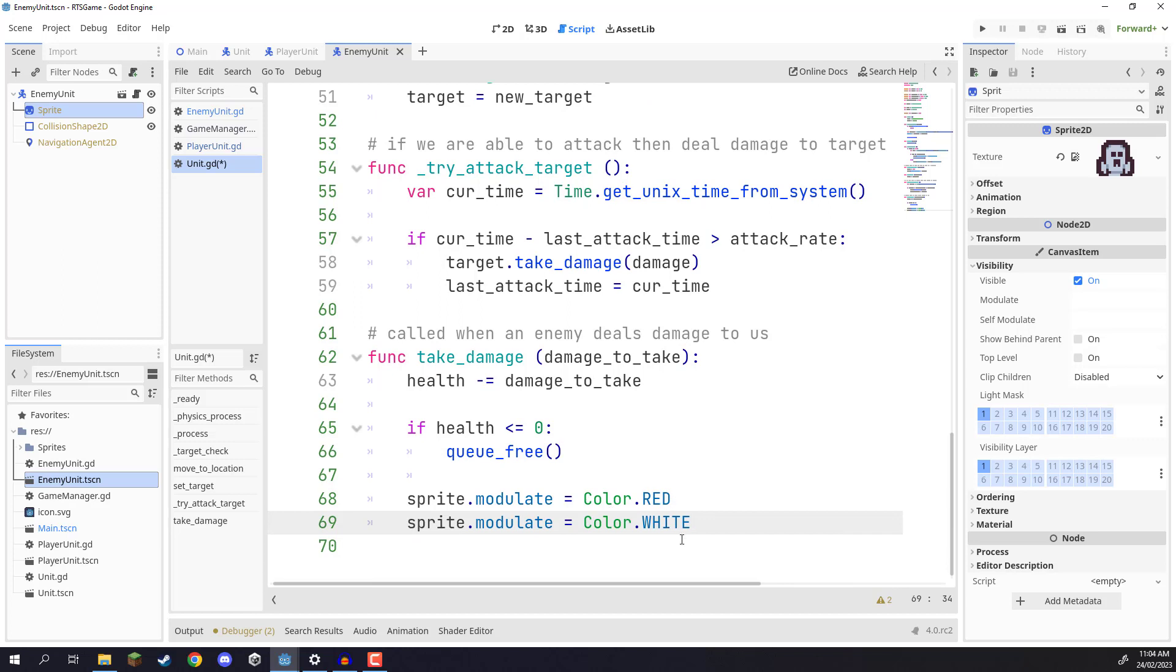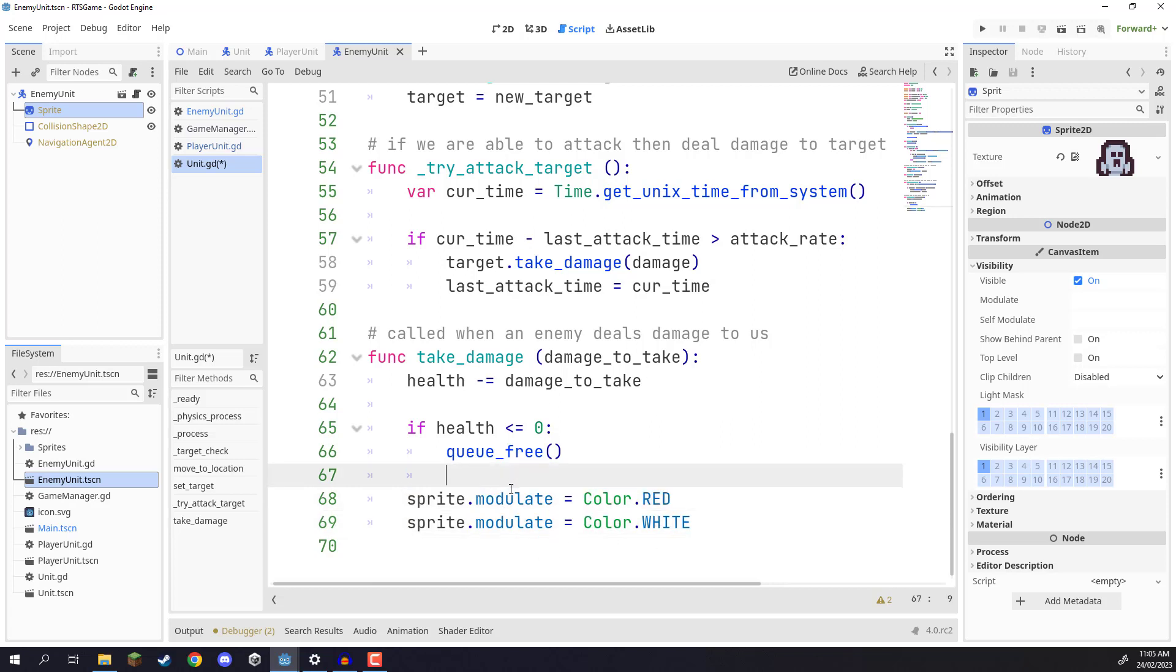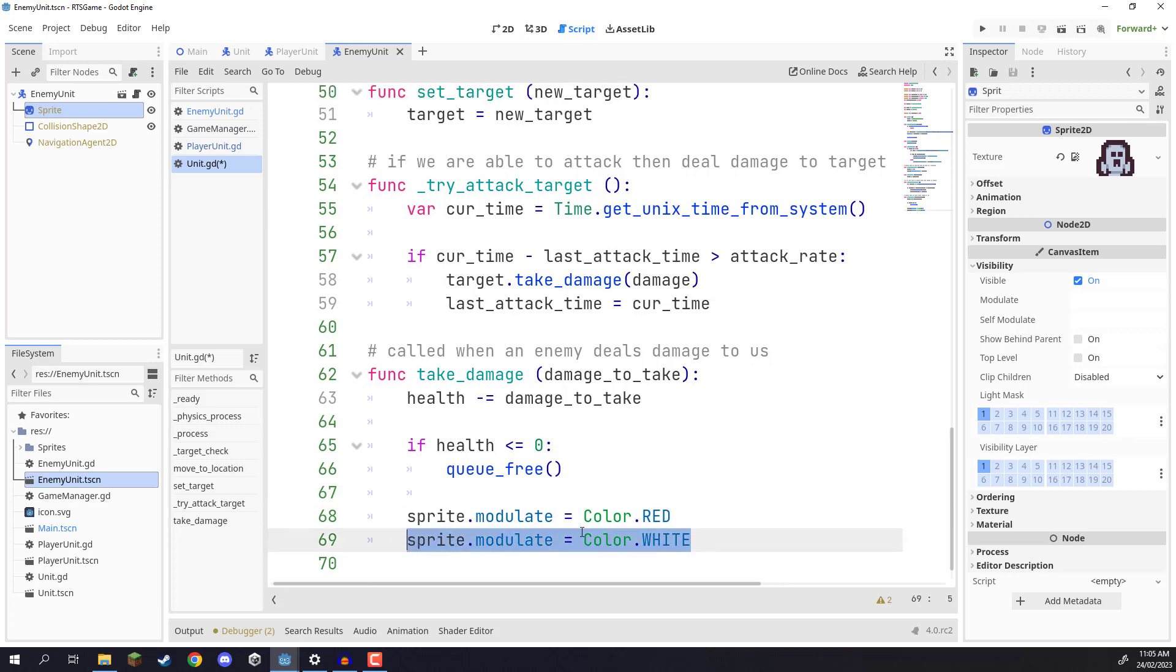Now we don't want to leave it like this, because in the same frame, it's going to set it to red, then set it to white, so we're not going to notice any difference. So what we need to do is we need a way of basically pausing the function for a fraction of a second before switching the sprite back to white. So how do we do that? Well, we can do that with timers.